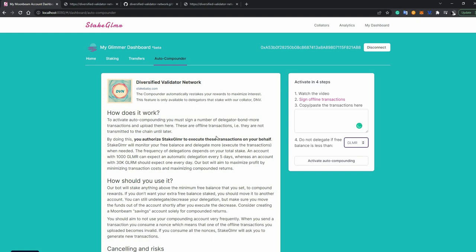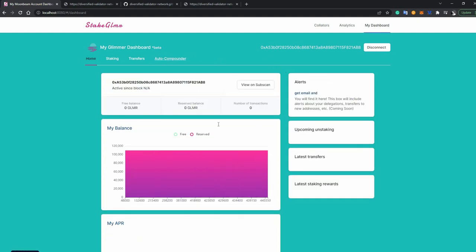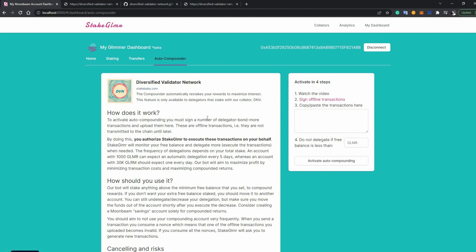and today is the Tech Flight Distribution Event. And in celebration of that, and to say thank you to our delegators, past and future, we have released a feature that is called the Auto Compounder. You can find it by going to my dashboard, Auto Compounder, and it does what you think it does. It basically re-stakes your staking rewards in order to maximize interest over time.